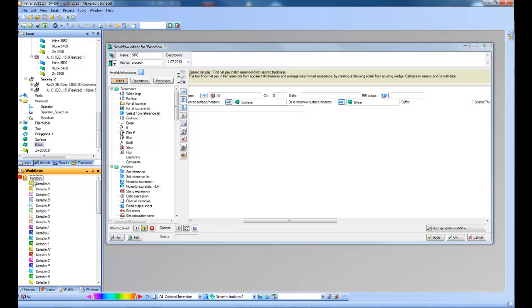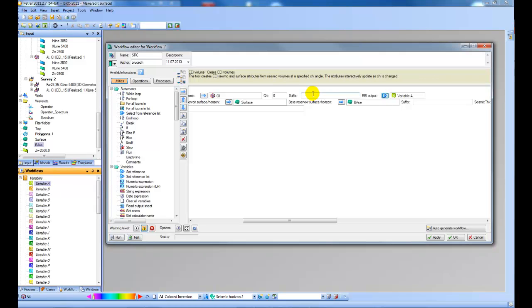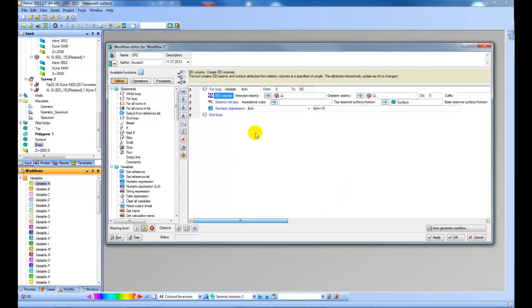So I'm going to choose variable A. So I'm going to output from the first step to variable A and then pass that variable into the second step.